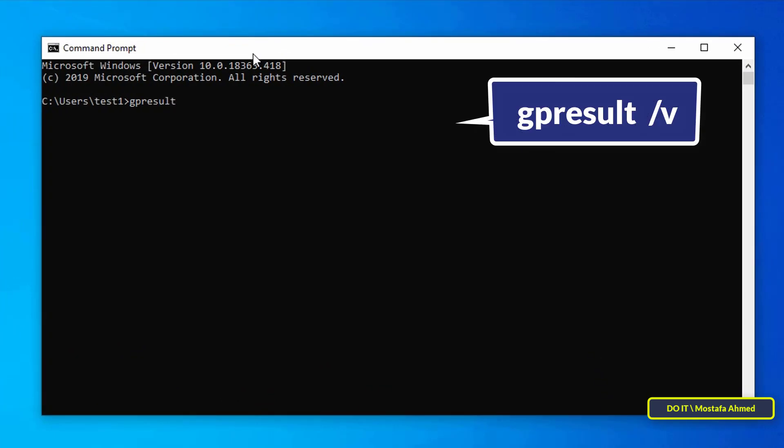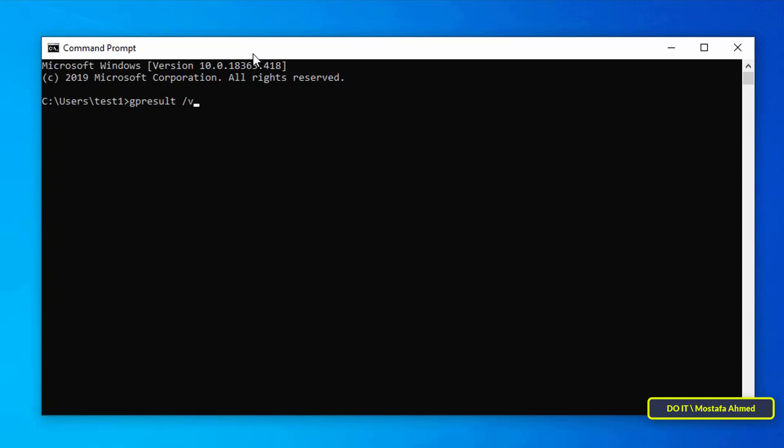type gpresult slash v and then click enter button. It will take a minute or maybe two minutes for the command to be executed. Wait until the command is finished.